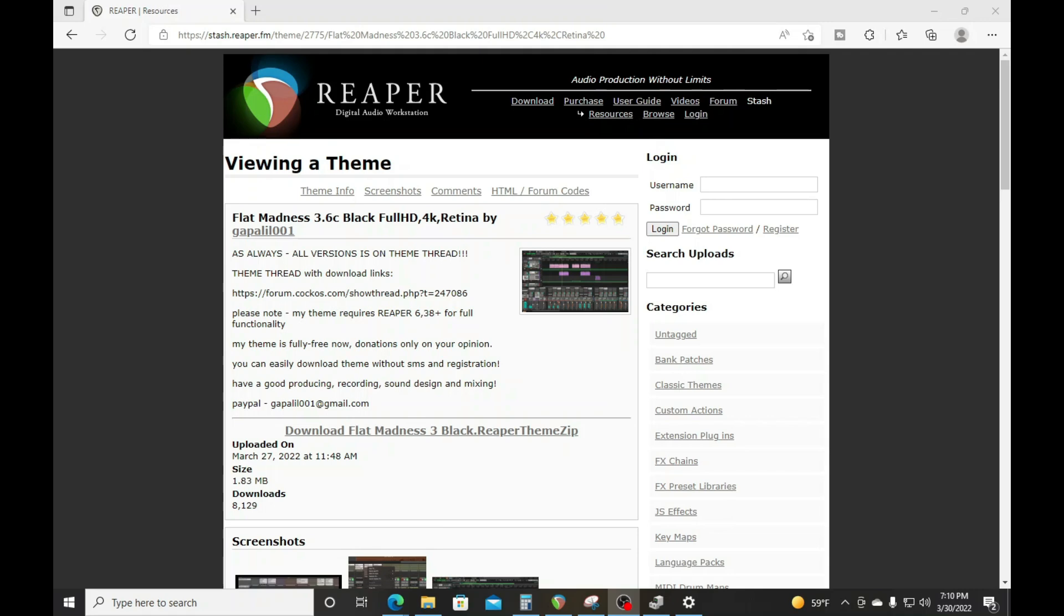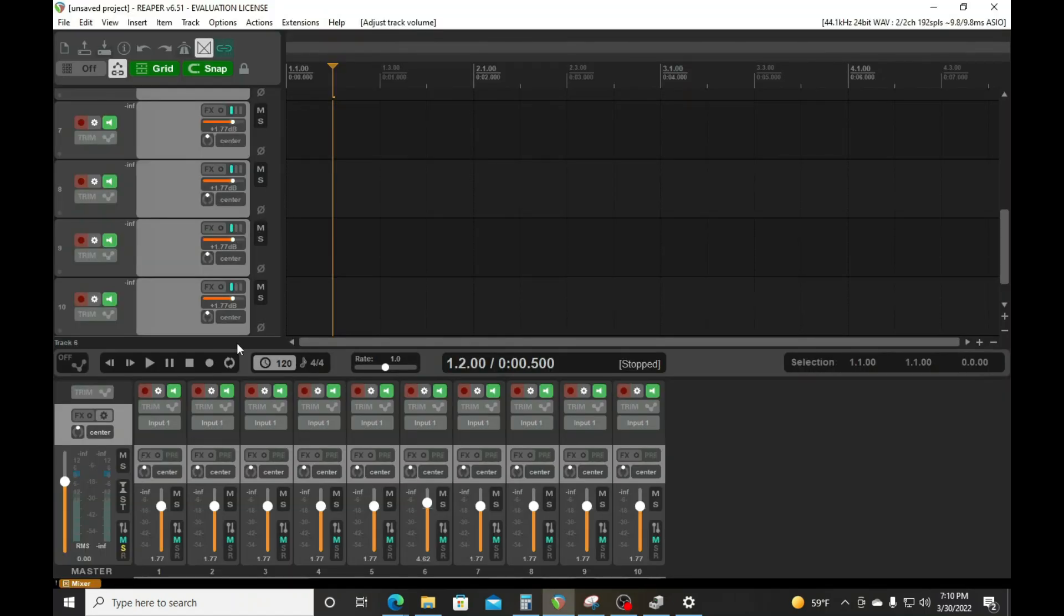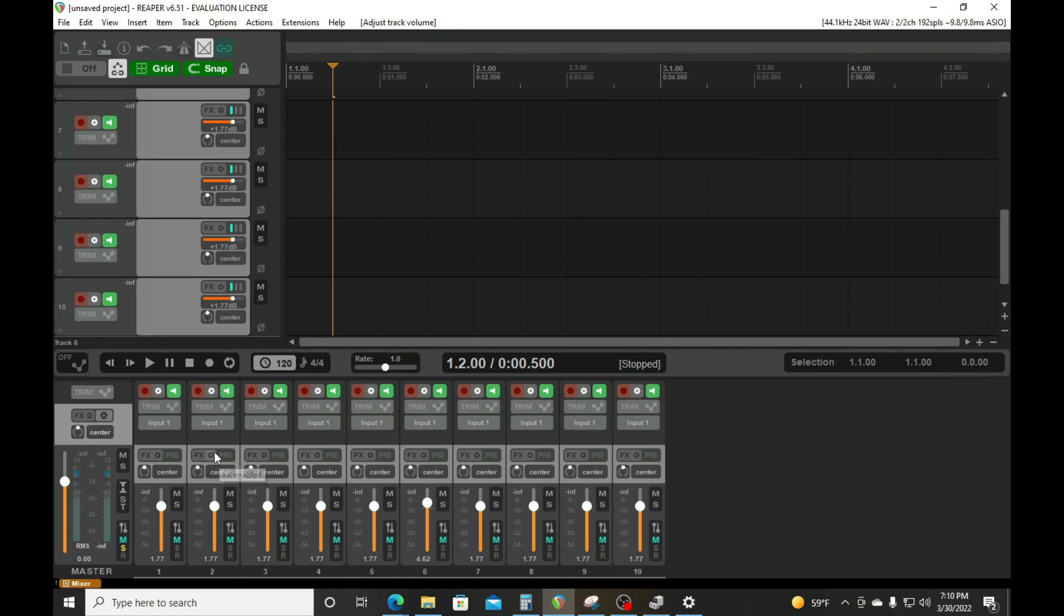easy it is to load up new templates in Reaper DAW. So as you can see in mine, I don't have the standard template. I have a different template uploaded. So let's dive right into how to do that.